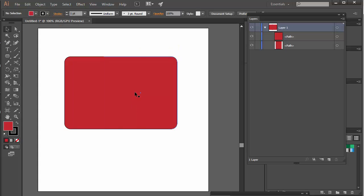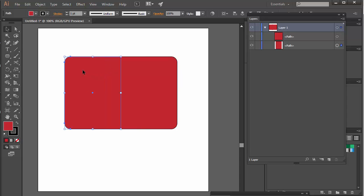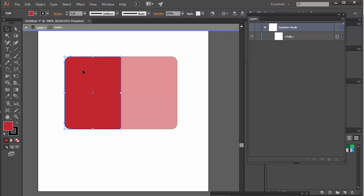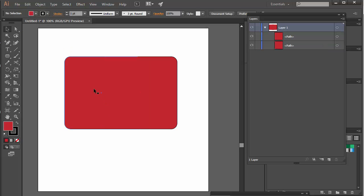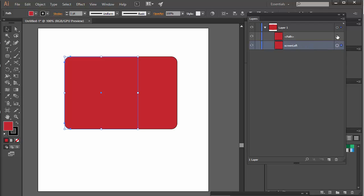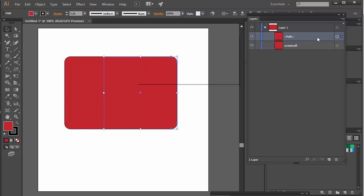And then double-click out of that. So that's now much wider. And I'm going to select the left one and do the same. So double-click and go into it, press A for the Direct Selection tool, select these points, and expand that out. And I'm also going to name these. So this one we'll call screen left, and we'll call this one screen right.